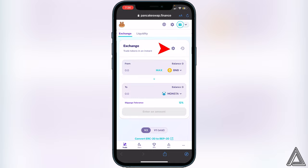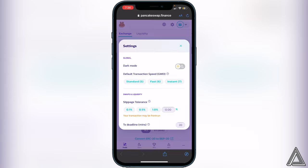Now we need to change the slippage tolerance. Go beside Exchange where you see the little settings gear and click on it. Go down to where it says Swaps and Liquidity - you'll see Slippage Tolerance right underneath. For this token I'd recommend starting at 12%. You may be able to go a little lower or may need to go a little higher depending on the liquidity at the moment you're buying, but 12% is a good middle ground.